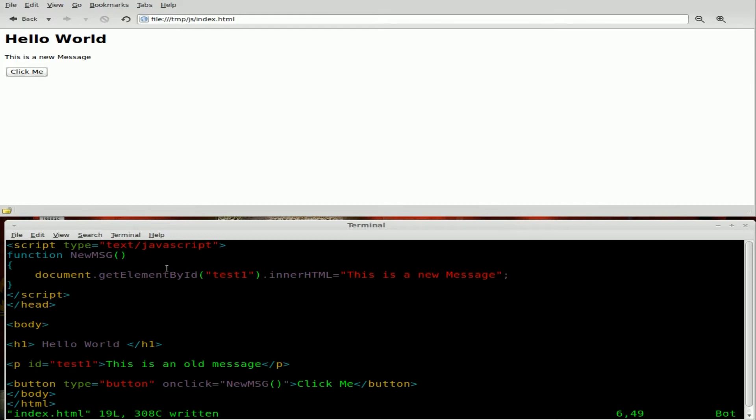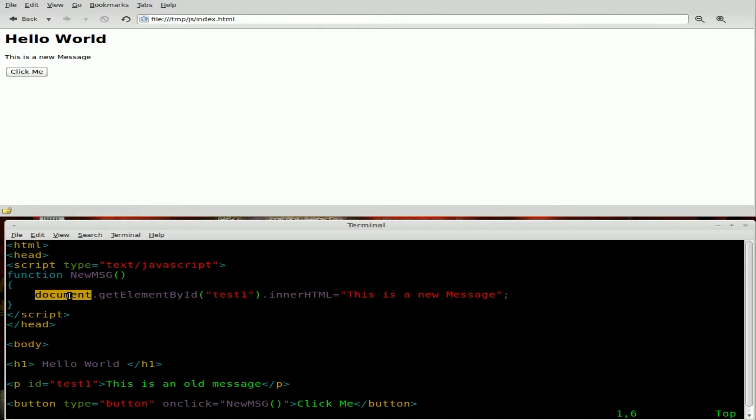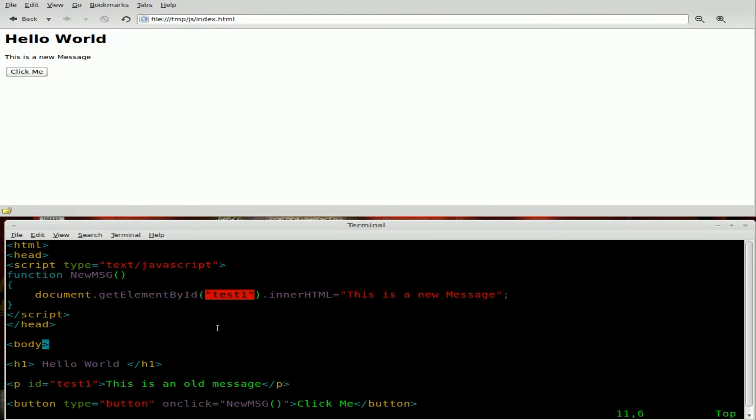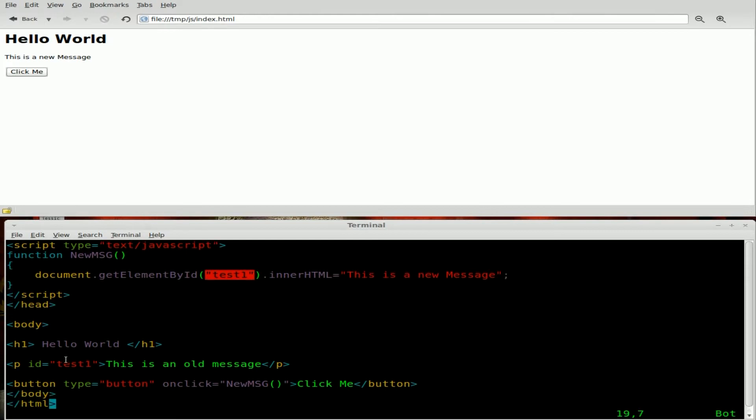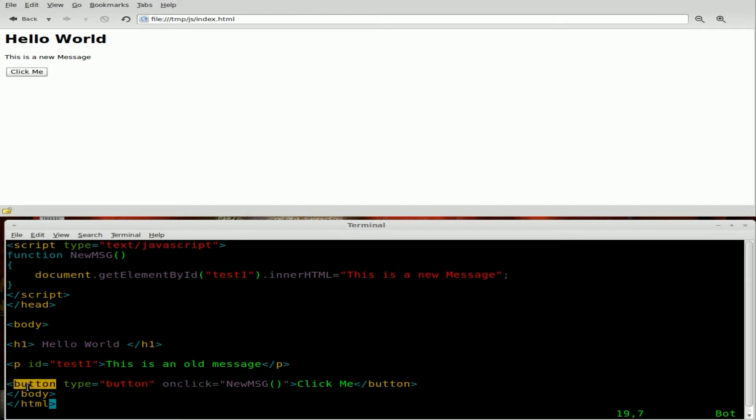So let's have a quick look again. Once again, I'm trying to keep these tutorials short. We have our HTML tag, header tag, inside our header, we have our JavaScript. We have a function called new message, which looks at our document, which is our HTML page and finds an element by ID, any element that has the ID of test one. And we're going to edit the inner HTML of that and change it to this string right here. Now this function doesn't run until we call it, which is when we click this button and run this function. So that's how it works.